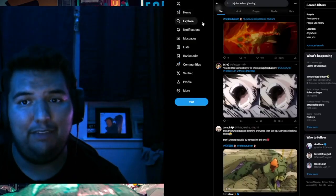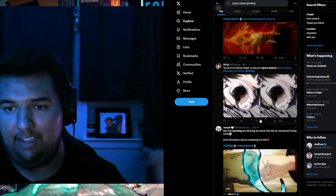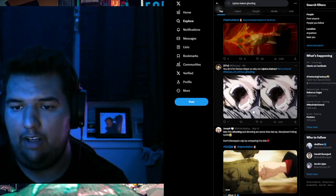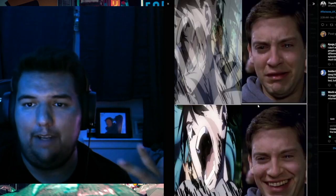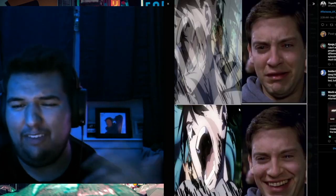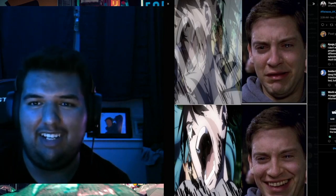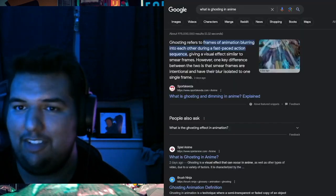So pretty much, if you haven't heard, Jujutsu Kaisen has been going through this thing called ghosting, which if you do not know what it is, is pretty much when these frames are blurred and a little disoriented. I've got a definition here, so let me show you.